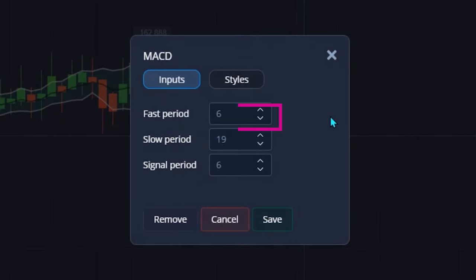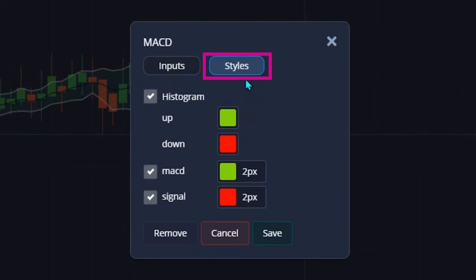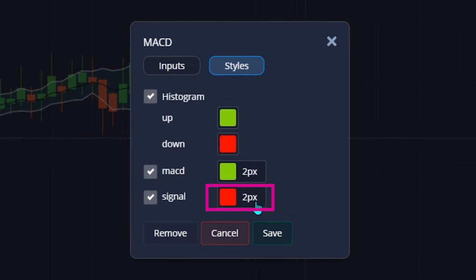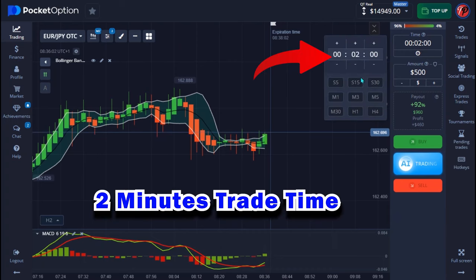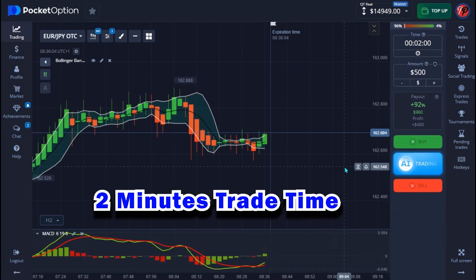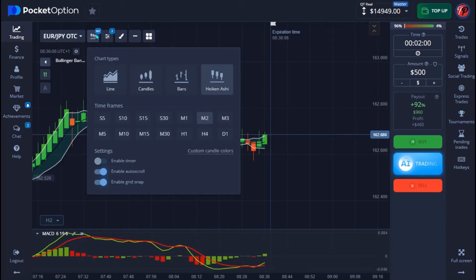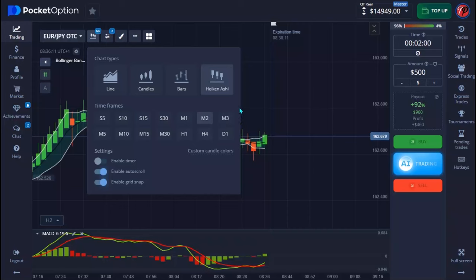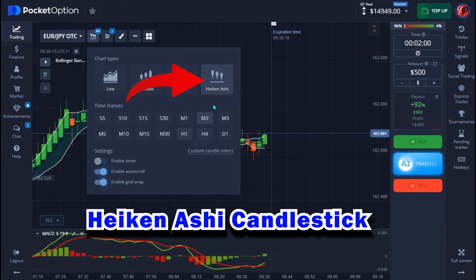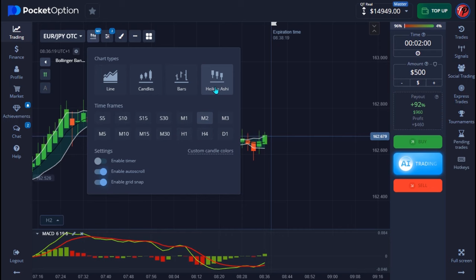For the MACD setup, it's very simple as well. The first period is 6, the slow period is 19, and the signal period is 6. On the styles, I only make sure I take my MACD and signal line to be one pixel. You don't need to change the color on this part. When done, hit save. We are doing this on a two-minute timeframe using Heikin Ashi candlesticks. That's all the setup you need to do.